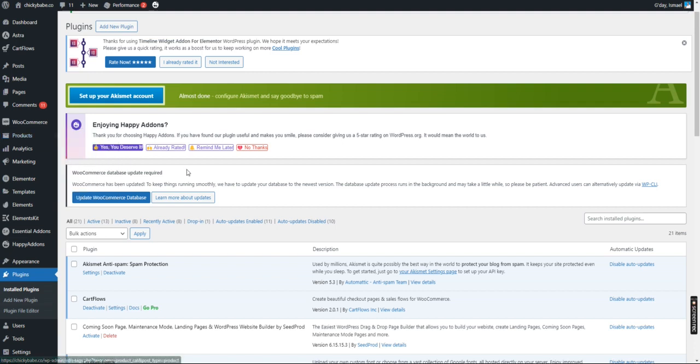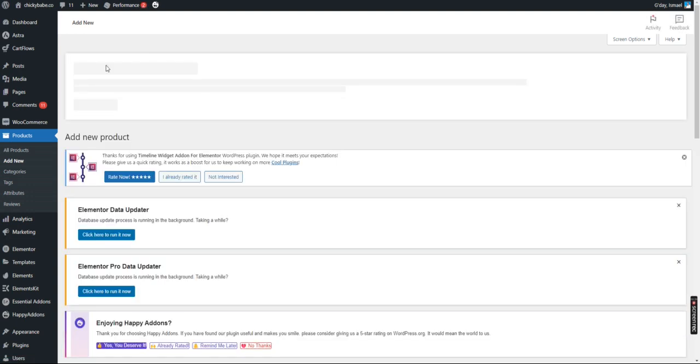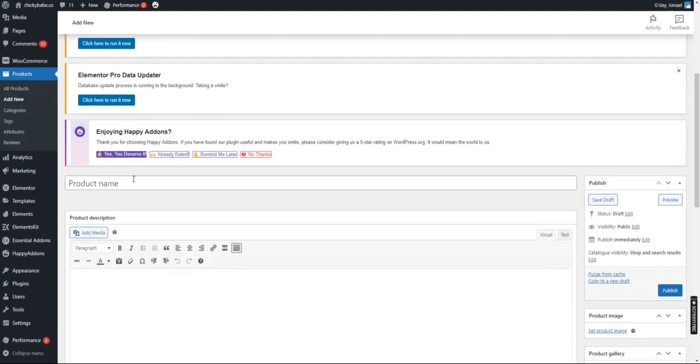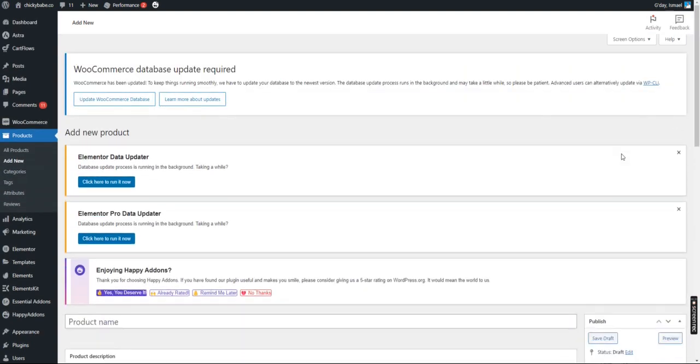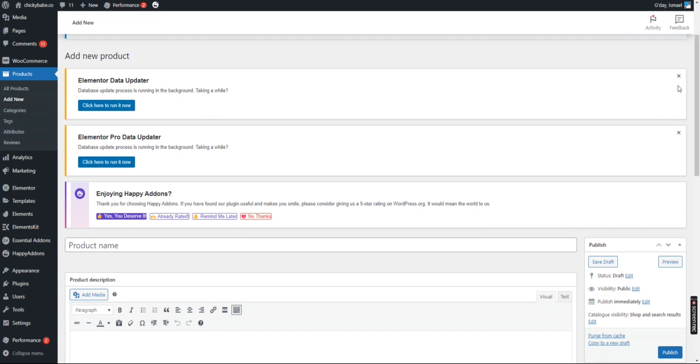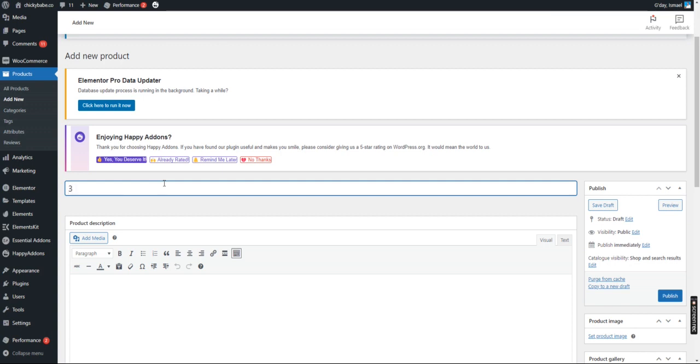Click Add New Product. So here we are going to write our new product. This is where we write the name, for example, Men's Shoes.